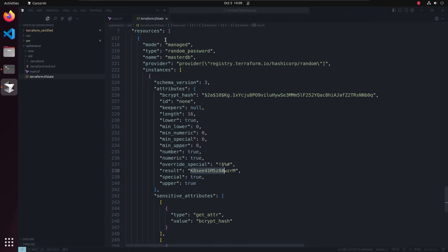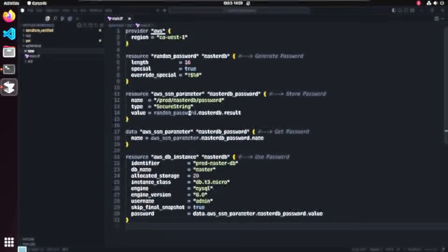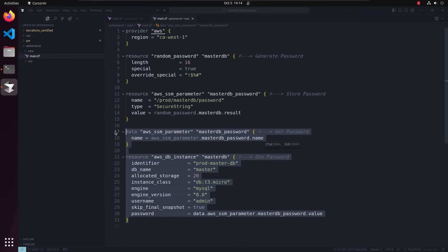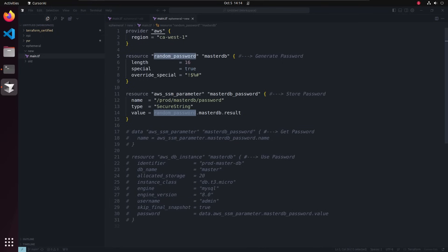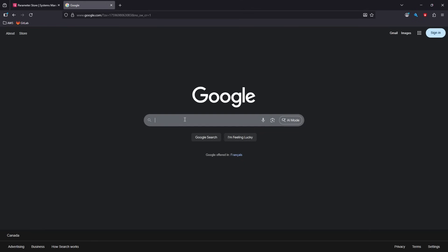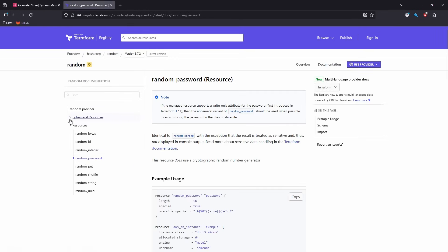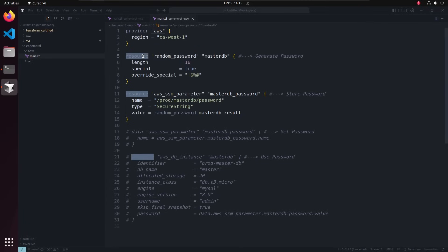This is how it worked until ephemeral was introduced. Now let's transform this code so the password will never be saved in the state file. Let's go to the new file. I'll delete the old one and comment out most of the code so we work on just the relevant part. Let me show you how random_password looks in the documentation — you can see under the new fields it lists both resources and ephemeral resources starting from version 1.11.